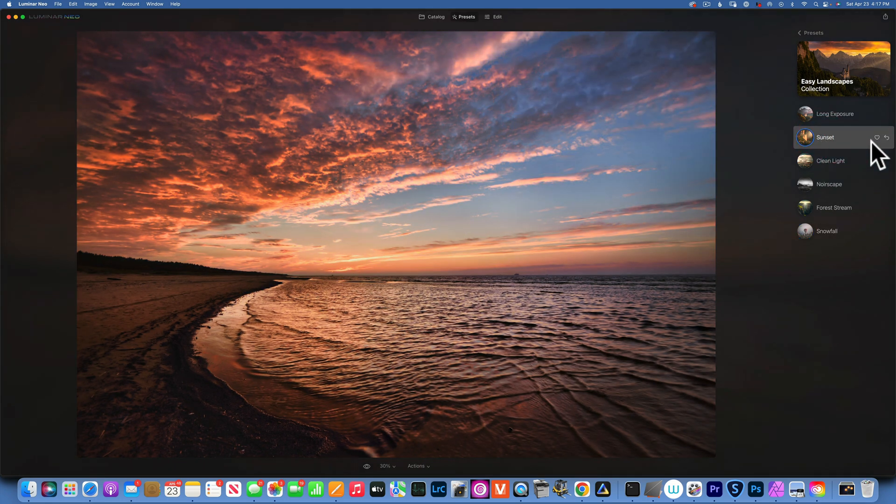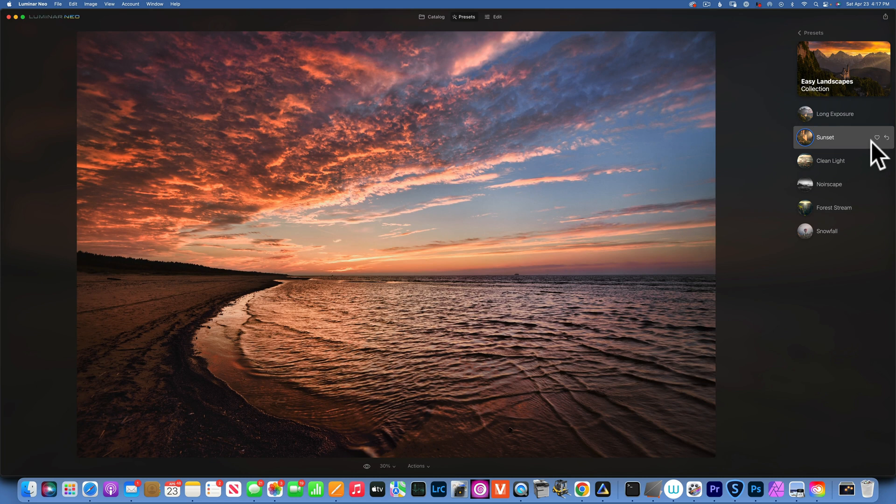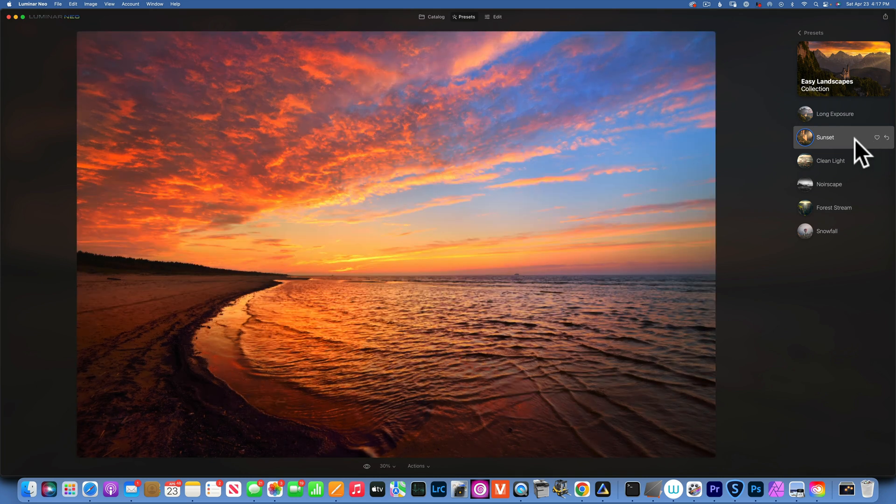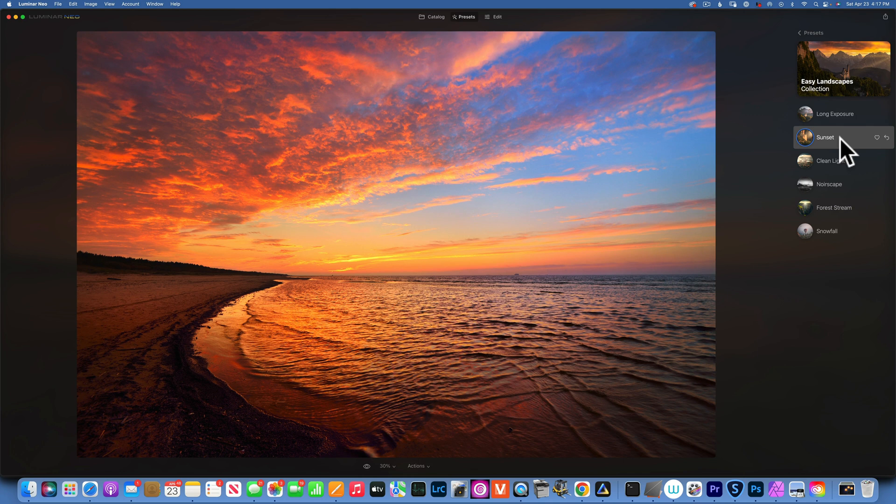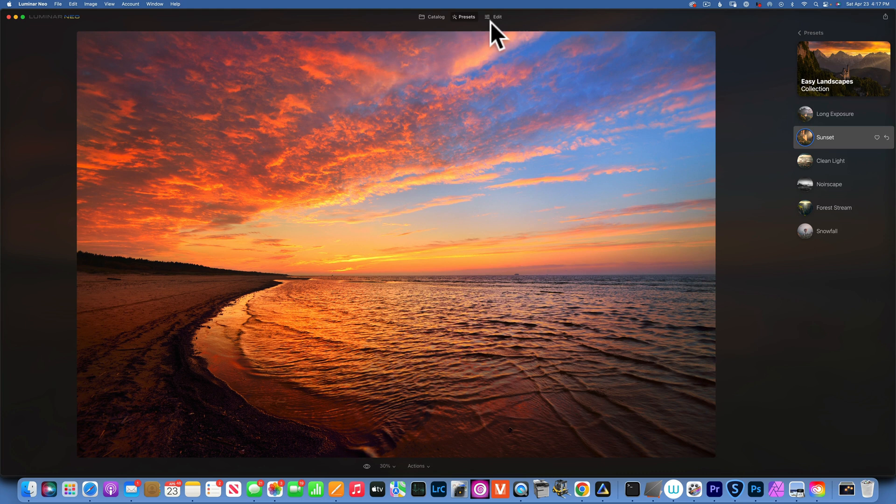For this image let's go with maybe sunset. Right off the bat you see it's a little bit too much, but we'll tweak that in a second. That is the great thing about this update.